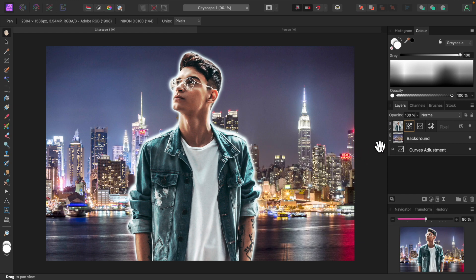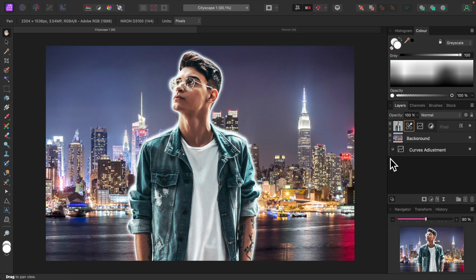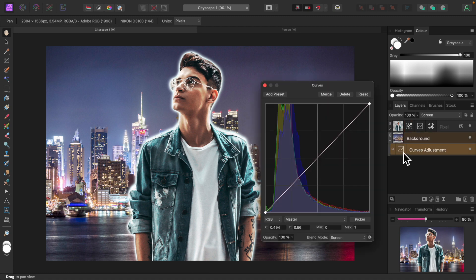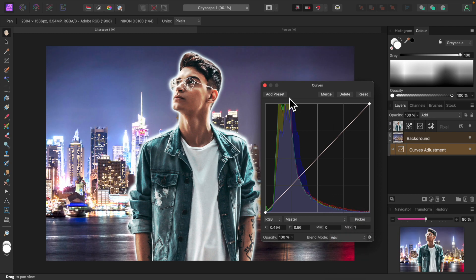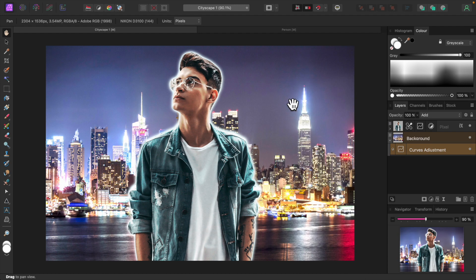The background doesn't quite match, so let's open up the Curves adjustment we applied to the background layer and try setting its Blend Mode to add instead of screen. That looks better. And we're done.